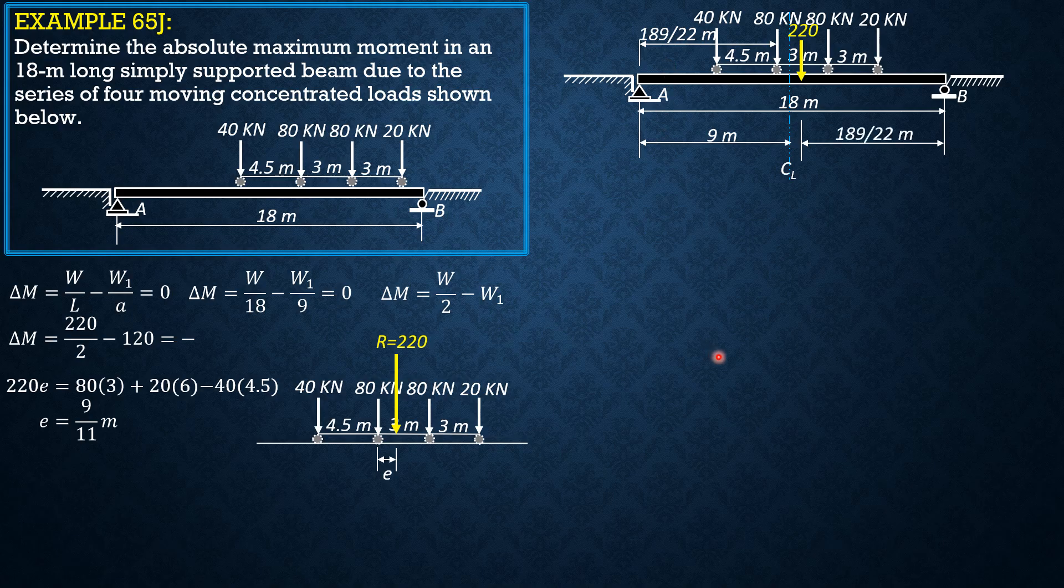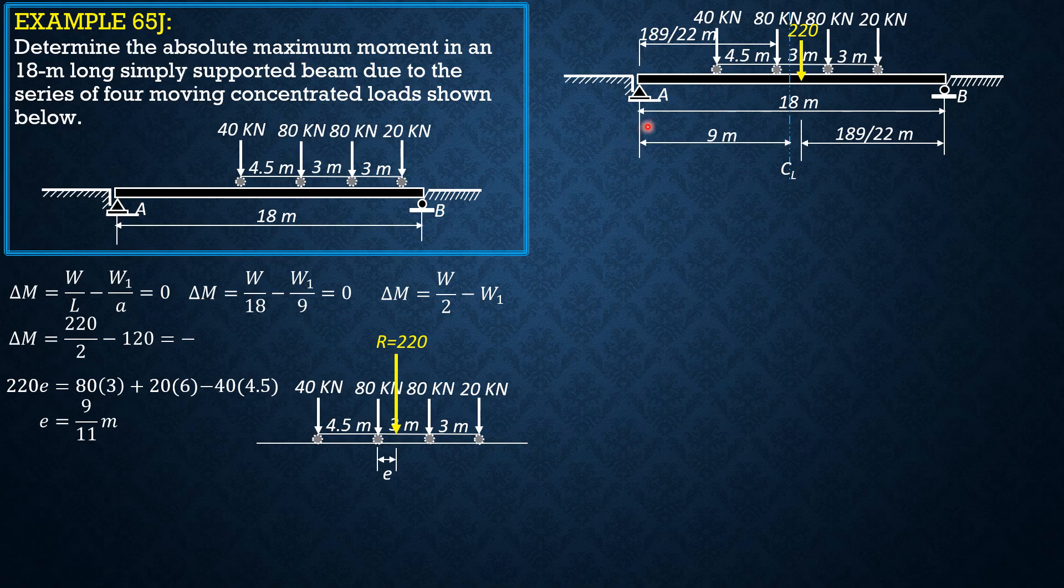Therefore, because the absolute maximum moment is expected to occur under this load, let's compute for Ra. And after we compute for Ra, then we take moment about this point considering forces to the left.